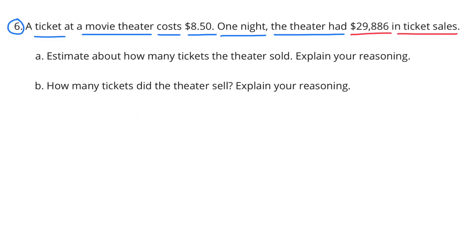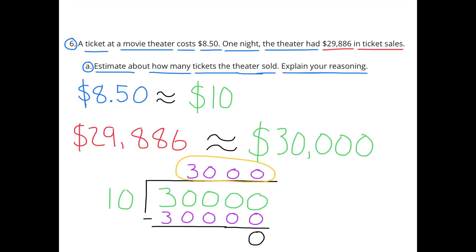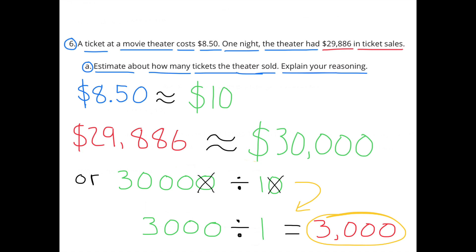Number 6: A ticket at a movie theater costs $8.50. One night the theater had $29,886 in ticket sales. A: Estimate how many tickets the theater sold. $8.50 is pretty close to $10, so we'll call it $10. And $29,886 is pretty close to $30,000. $30,000 divided by $10 equals $3,000 — they sold about 3,000 tickets that night.